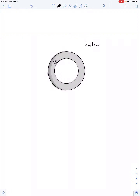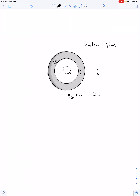Now we can consider a hollow sphere. We want to find the electric field at points A, B, and C. To find the electric field at point A, we make a Gaussian surface and immediately recognize that the amount of charge inside that Gaussian surface is zero. So E inside the hollow equals zero.